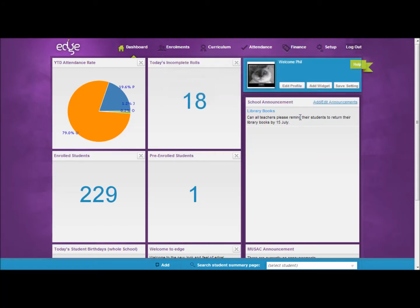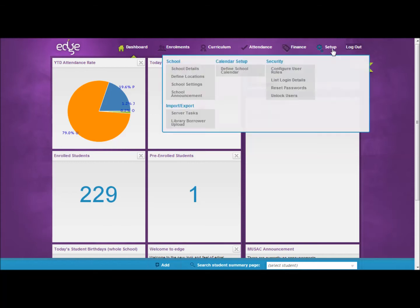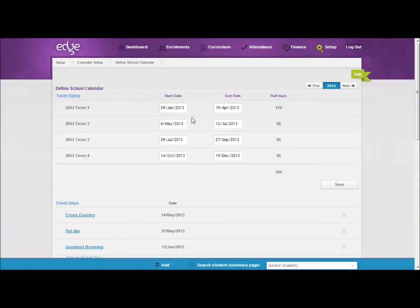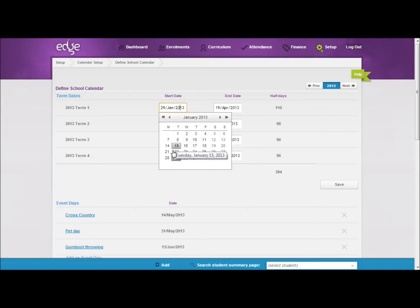Once you have done this you can go back to the setup menu and then across to define school calendar. Here are some pre-configured dates that you can adjust to suit your school.